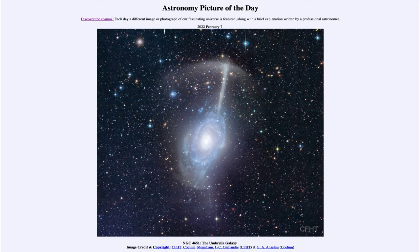Greetings and welcome to the introduction to astronomy. One of the things that I like to do in each of my introductory astronomy classes is to begin the class with the Astronomy Picture of the Day from the NASA website, that is apod.nasa.gov/apod.